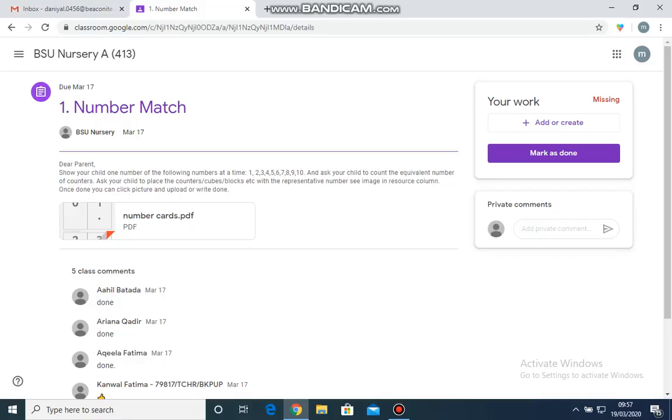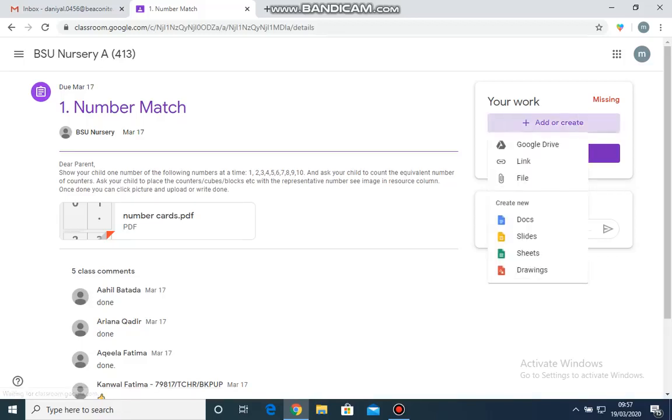In order to do so, you can move towards the right side where it says Add or Create. Now I have clicked Add. I am going to add a file.